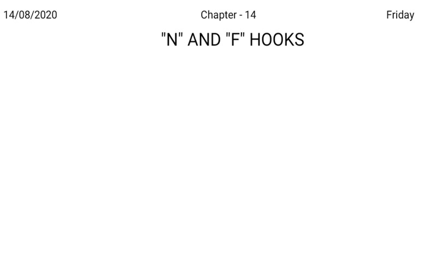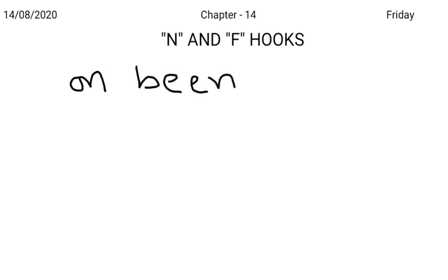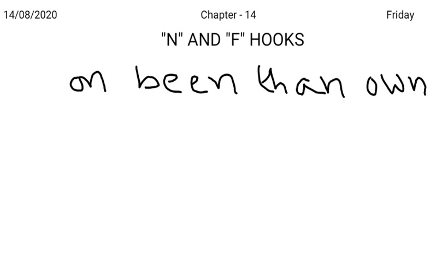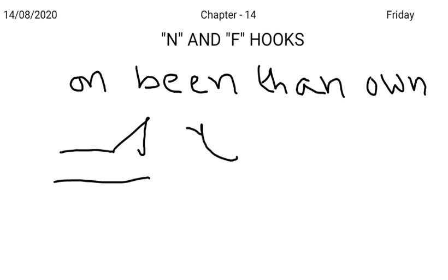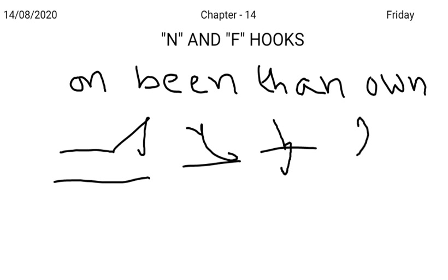You can use N hook in phraseography to represent the words on, been, than, own. For example, carried, you add a hook, it becomes carried on. I have, you add a hook, I have been. Better, you add a hook, better than. Their, you add a hook, it represents their own.